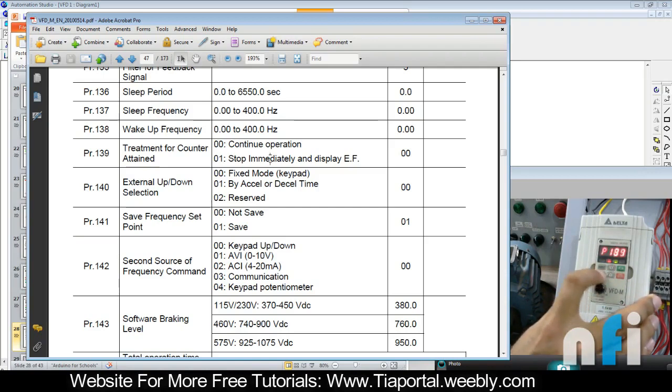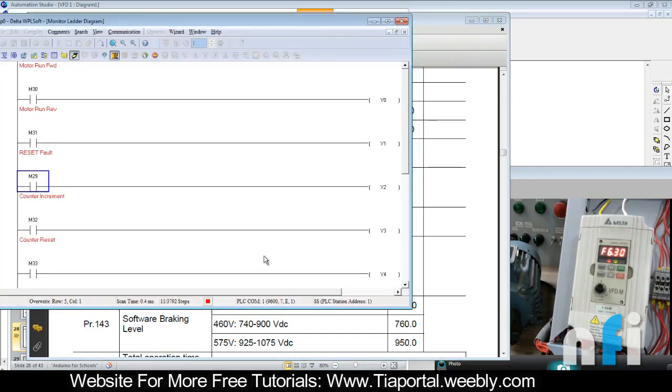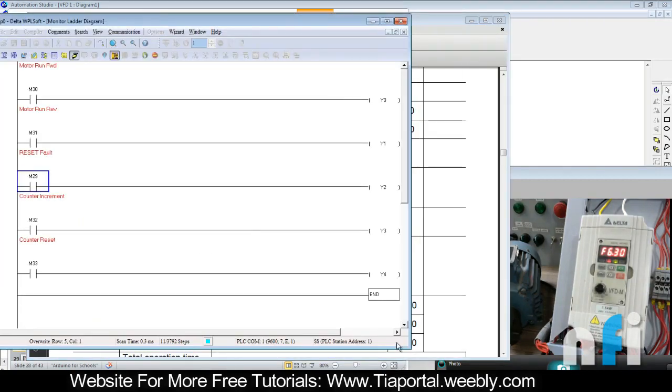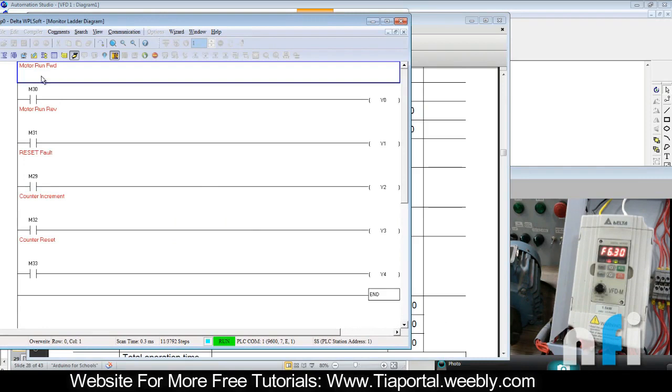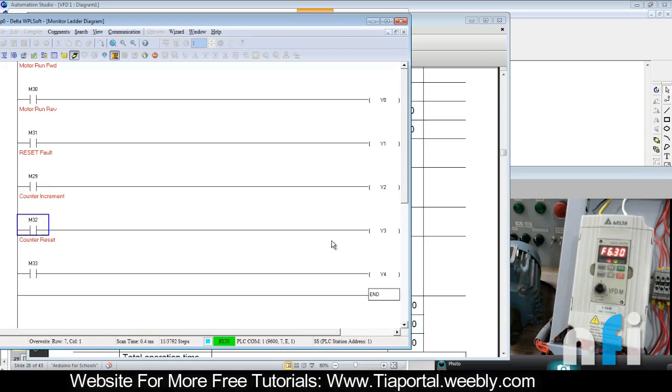Let's see what will happen now. This is the frequency. I have made this logic here with comments so that you can see very clearly. This is motor run Y0, Y1 motor reverse, Y2 is M2 to reset the fault.